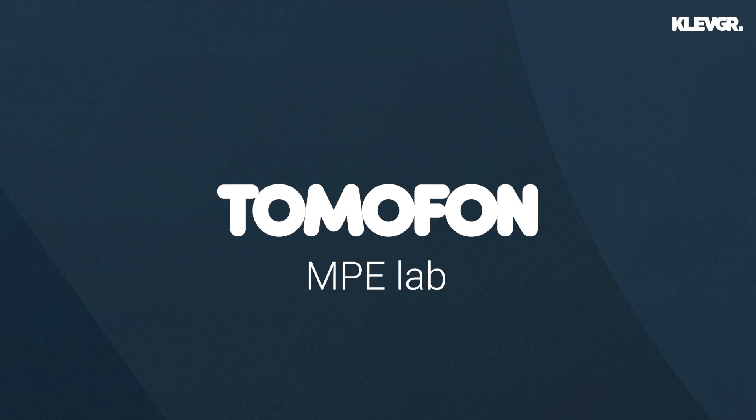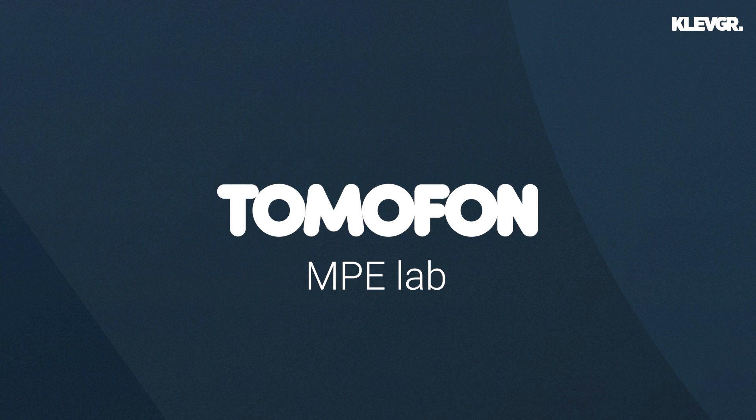Hi! Tove here from Klevgränd. We just updated Tomofon with support for MPE and I thought I'd show you how to set it up with your external device and make some sounds.